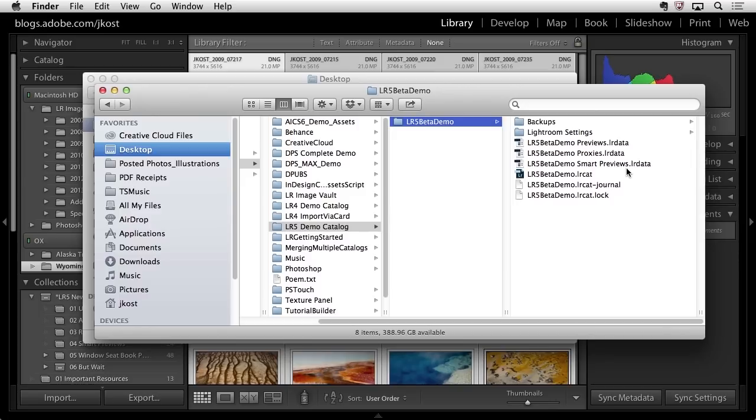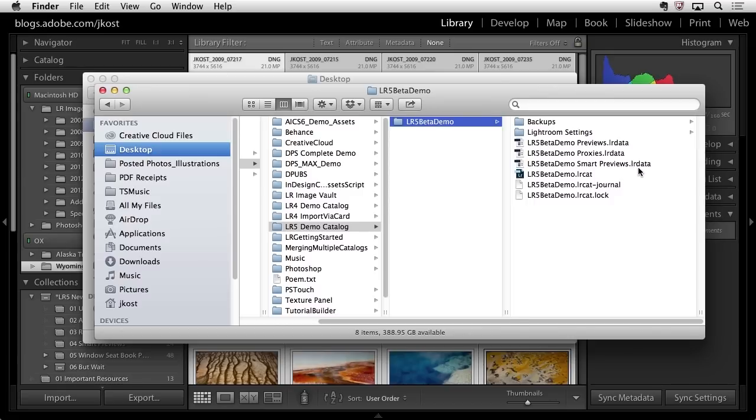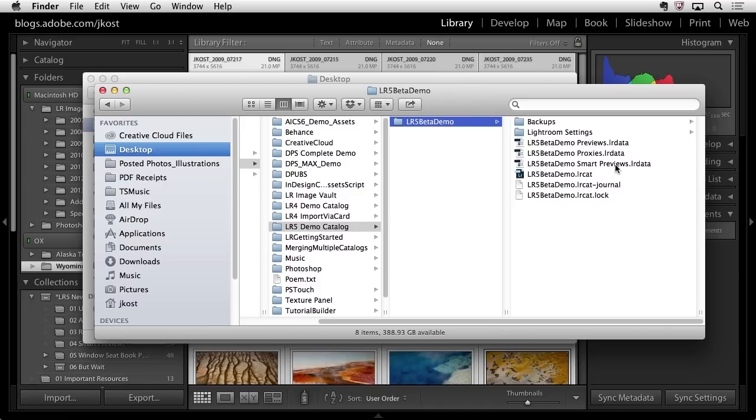A little more information on what these previews are. These smart previews are lossy DNG files that we're saving inside of this LR data file. They're 2,540 pixels on the long side. They are compressed and resized. We need to do this because if we weren't resizing them, this previews LR data file would just become enormous.